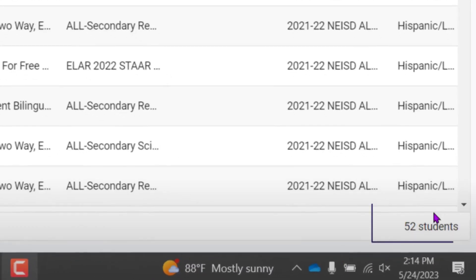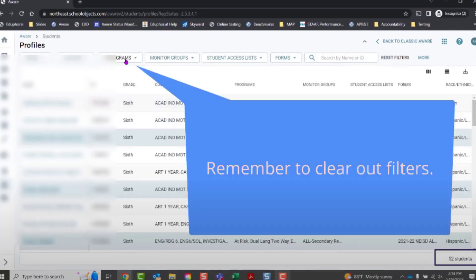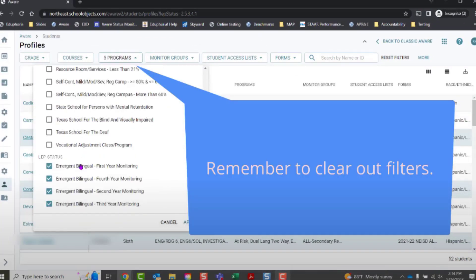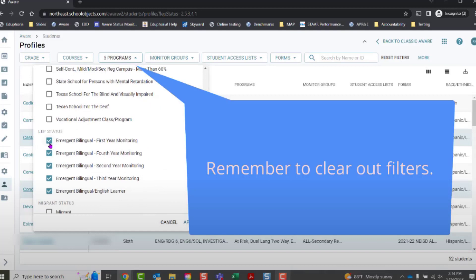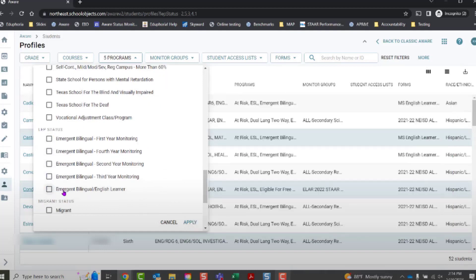Notice, this teacher has 52 EB students. To clear out filters, you can deselect and click Apply, or there's also a Reset Filters button at the top.